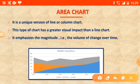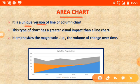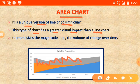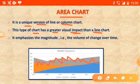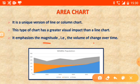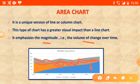Now come to the area chart. It is a unique version of a line or column chart. This type of chart has a greater visual impact than a line chart, making it more visually impactful by comparison. It emphasizes the magnitude — that is, the volume of change over a period of time, showing how much volume has changed.